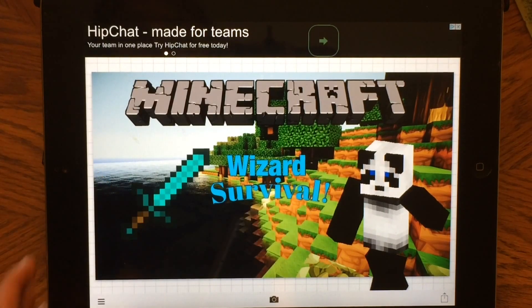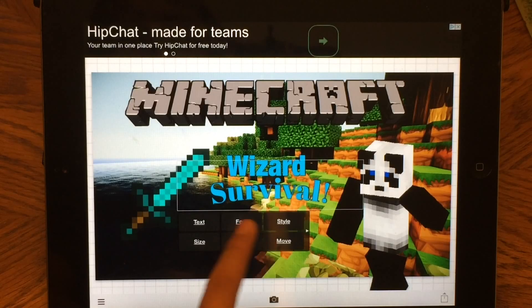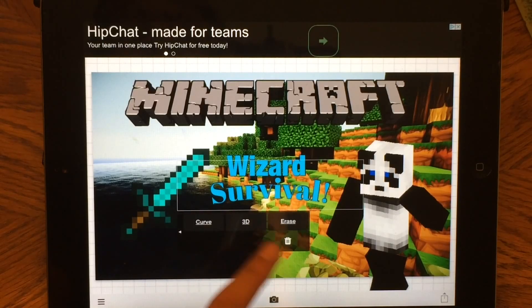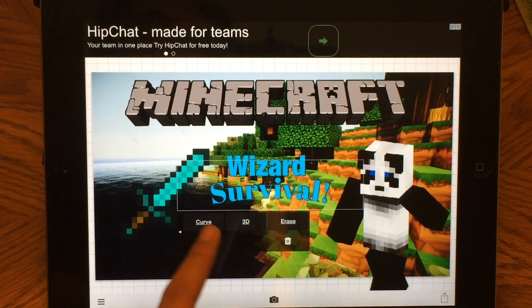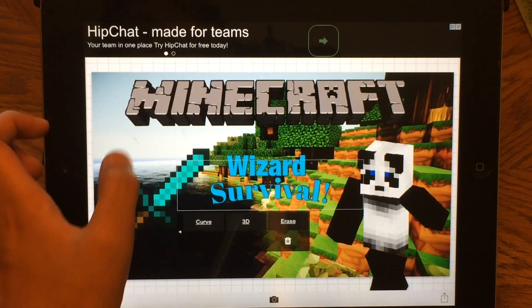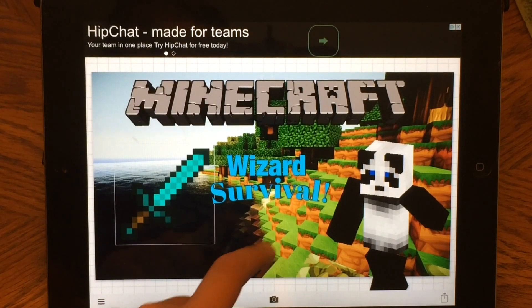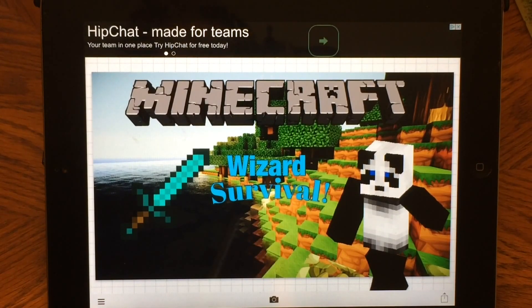So it says 'Wizard Survival.' You can also make it tilt, move it a little, and even make it 3D if you want. So this is going to be our thumbnail. Now I'm going to show you how to upload it.